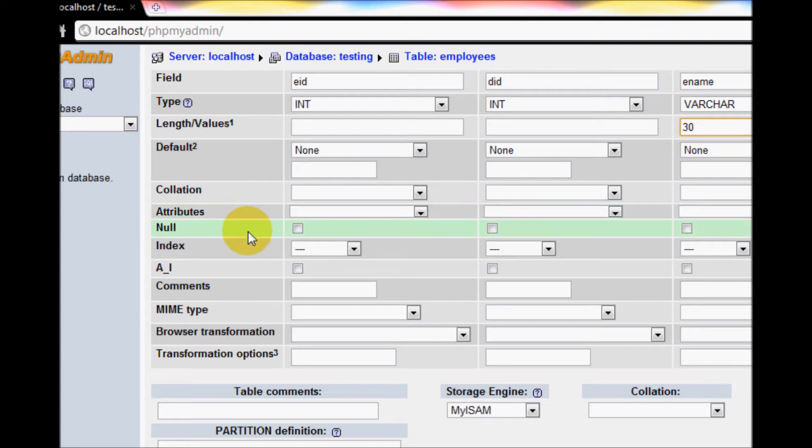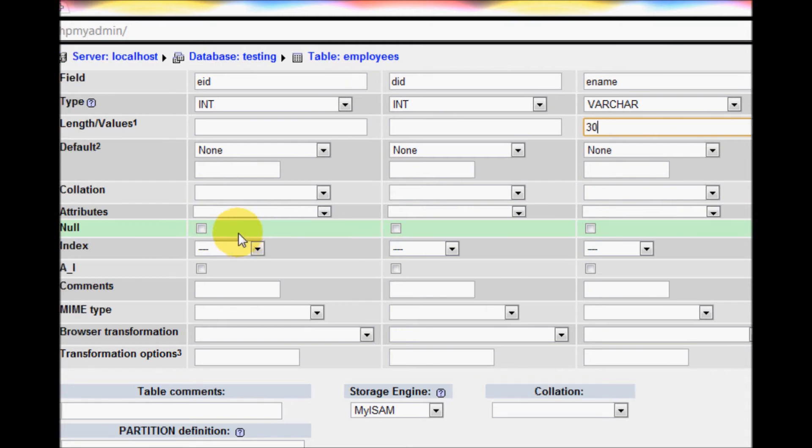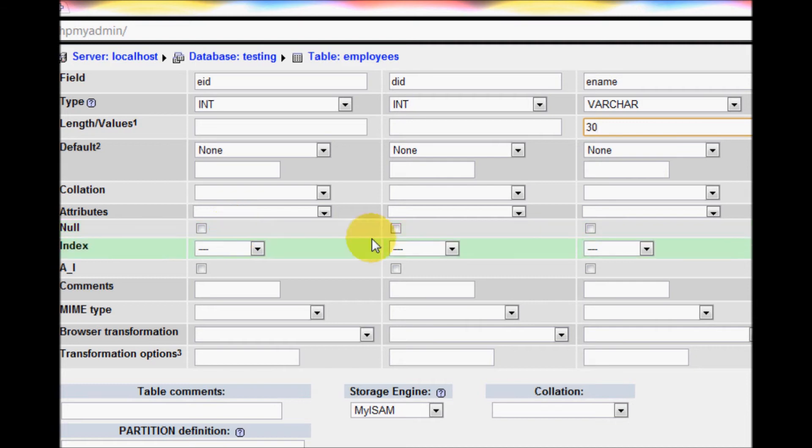Let go the other options for now. Employee ID cannot be null, department ID cannot be null, and employee name cannot be null as well. For index, index is the primary key.